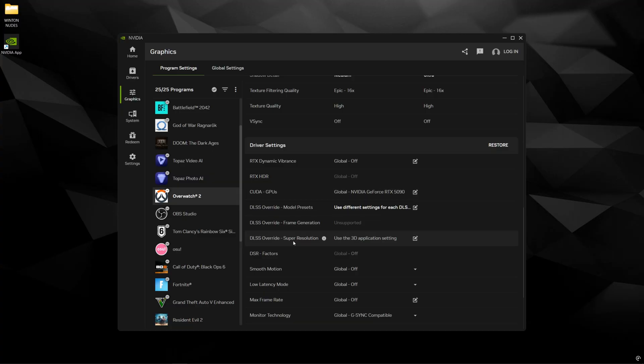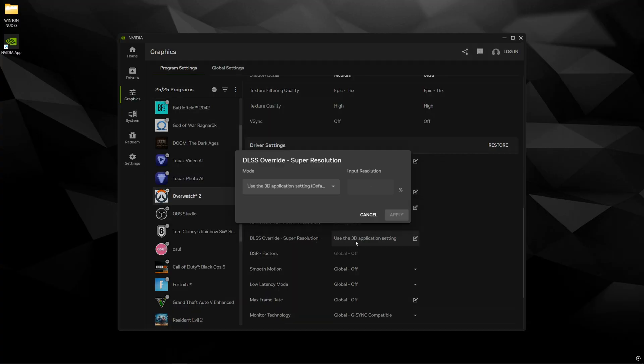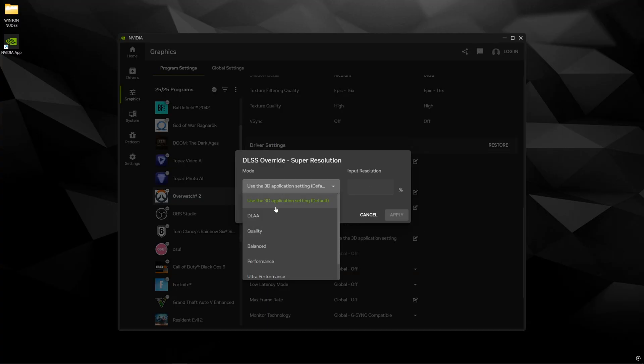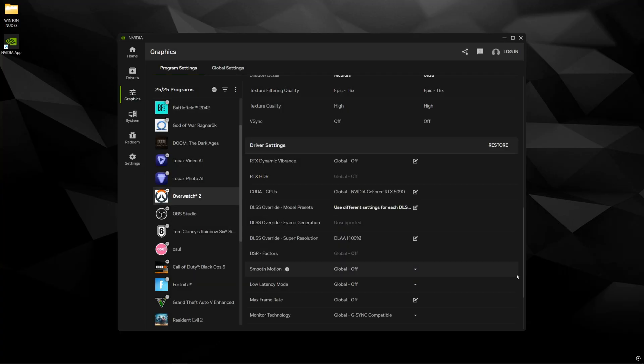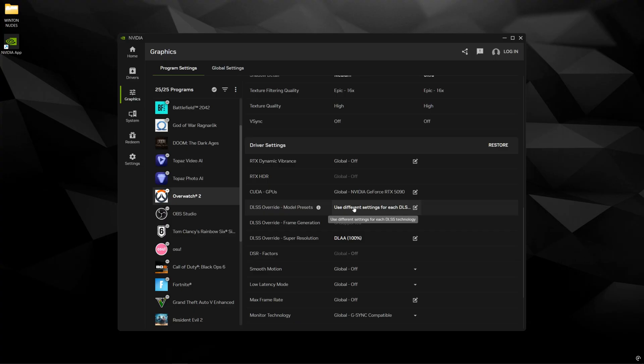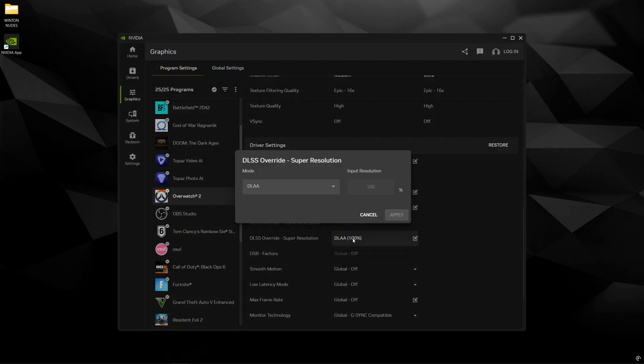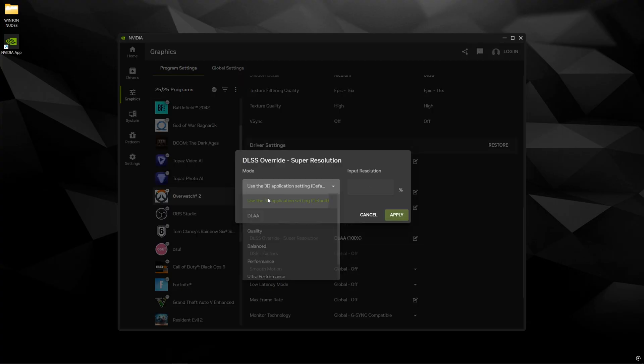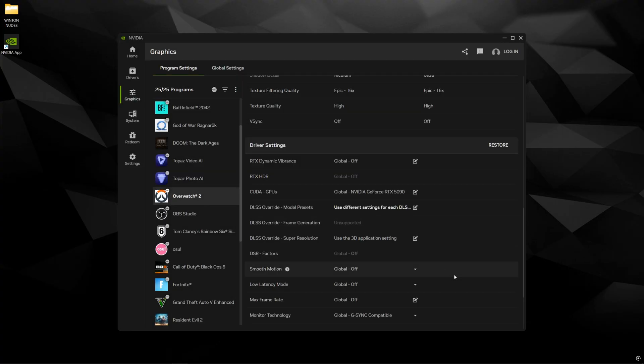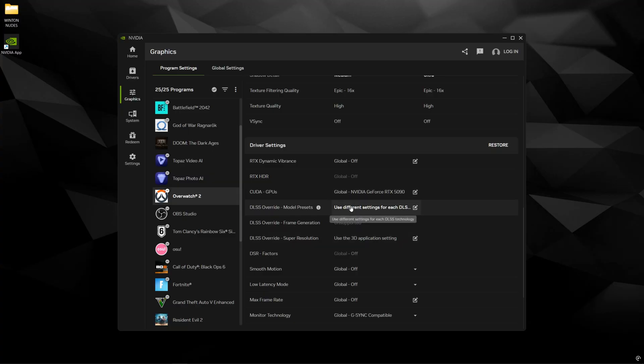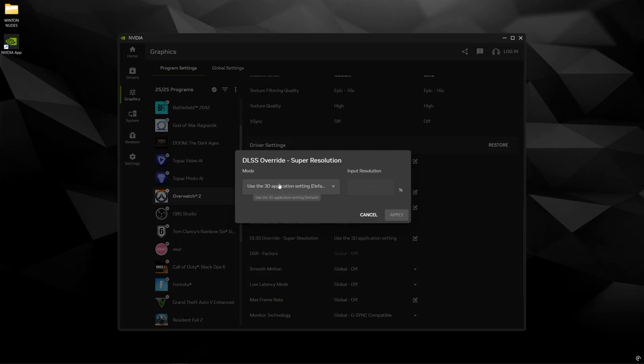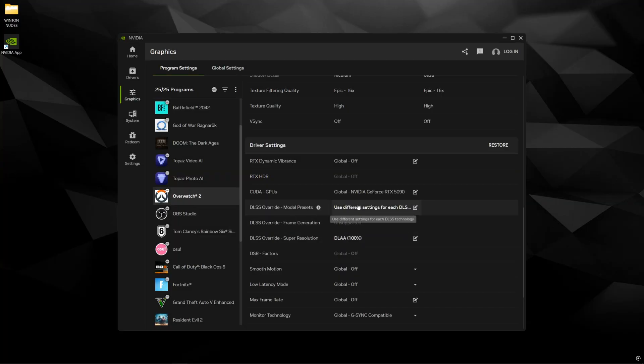And now if you want to put DLAA in Overwatch you come down here to override super resolution. You click this. You check DLAA and click apply. Now if you want only the super resolution part and not the DLAA part you have to do that again because if you put DLAA here it's going to override this.